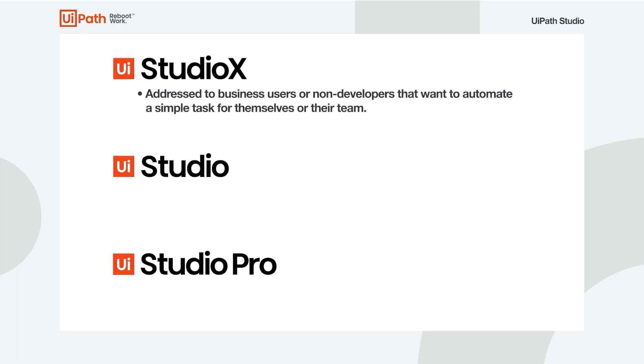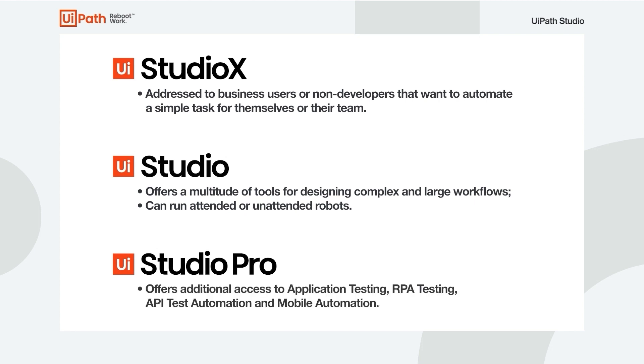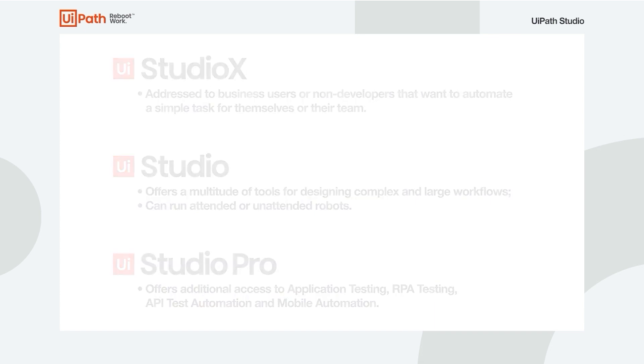Studio X is addressed to business users or non-developers that want to automate a simple task for themselves or their team. Studio offers a multitude of tools for designing complex and large workflows and the ability to run attended or unattended robots. Studio Pro additionally offers access to test suite features such as application testing, RPA testing, API test automation and mobile automation.